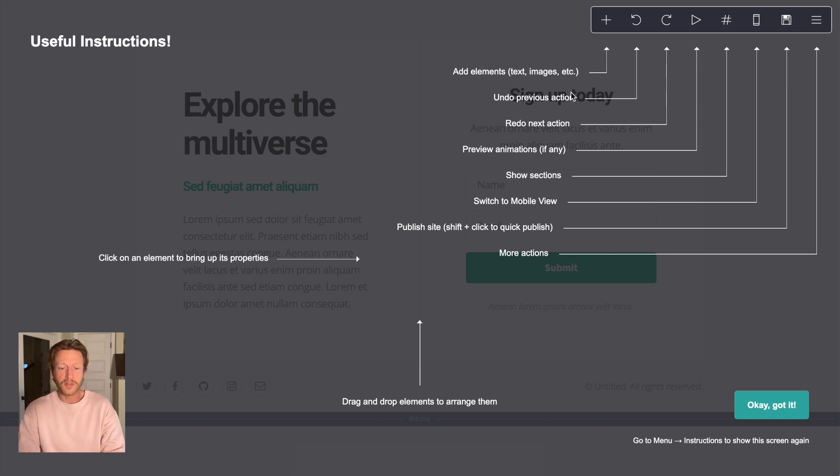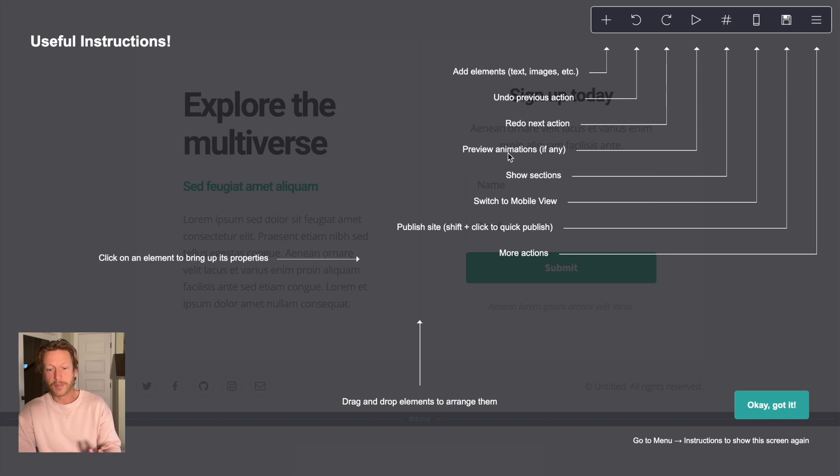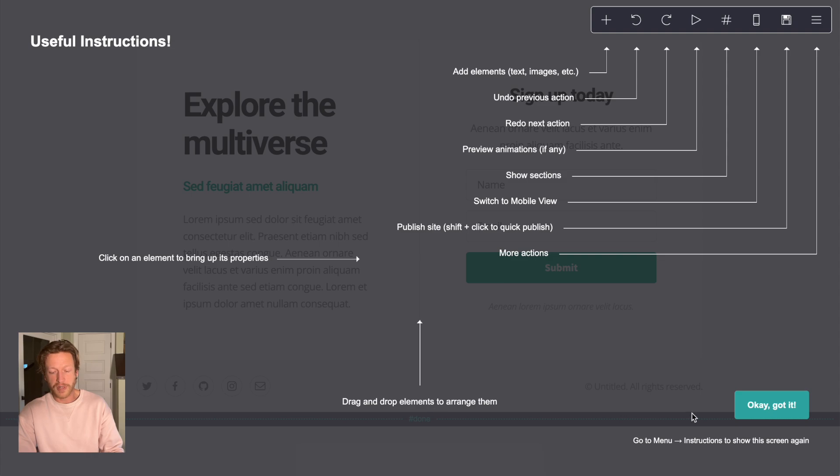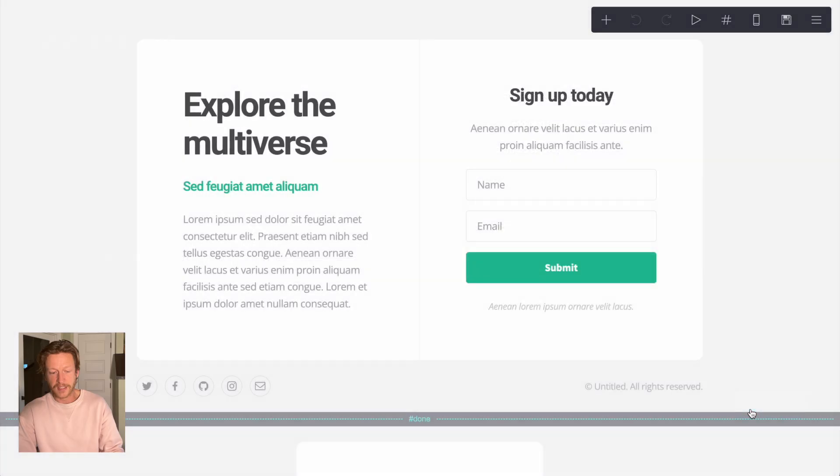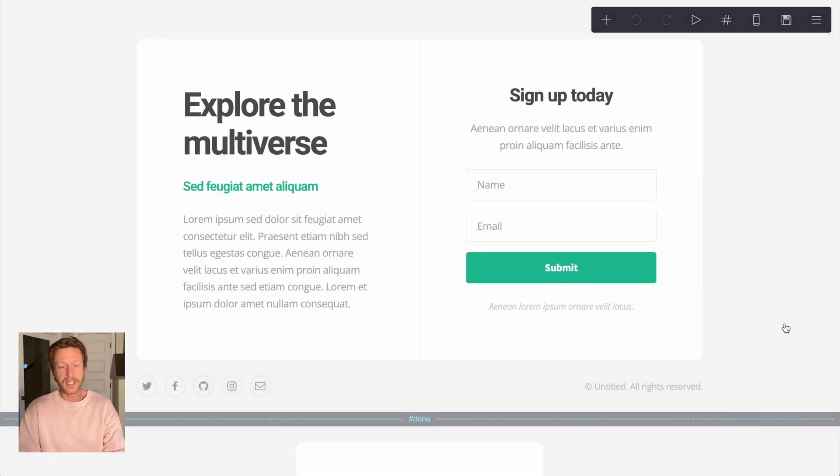I want to just show you this in terms of the things you can do with it. I know I won't go into this in too much depth, but it's saying you can add elements, preview any animations, show the different sections, switch to mobile view, and more actions here as well. But the big thing here is you can drag and drop elements to arrange them. This is the landing page that we are starting with.